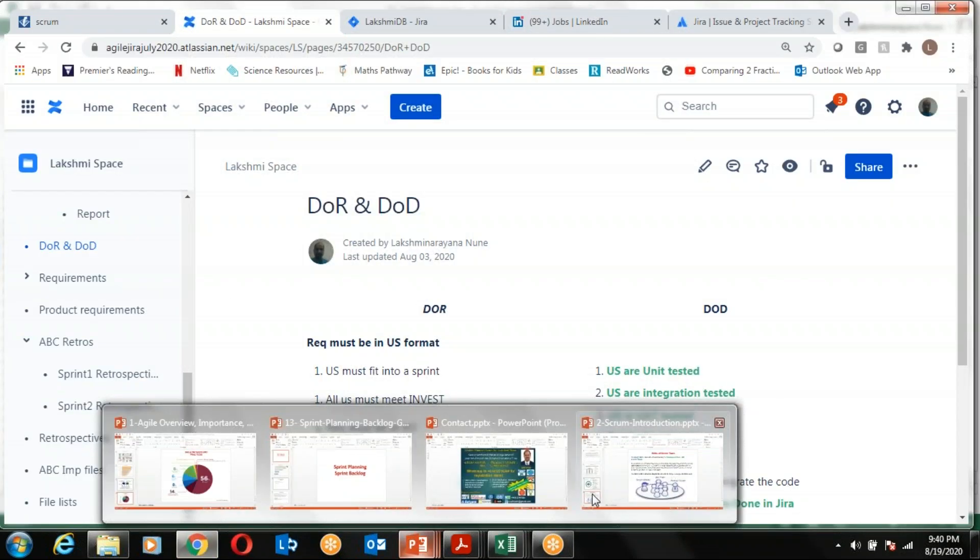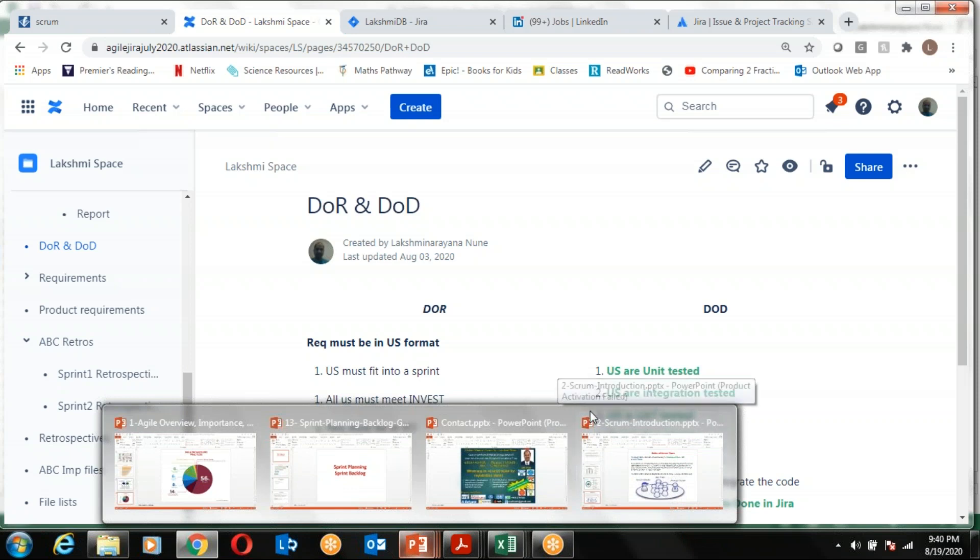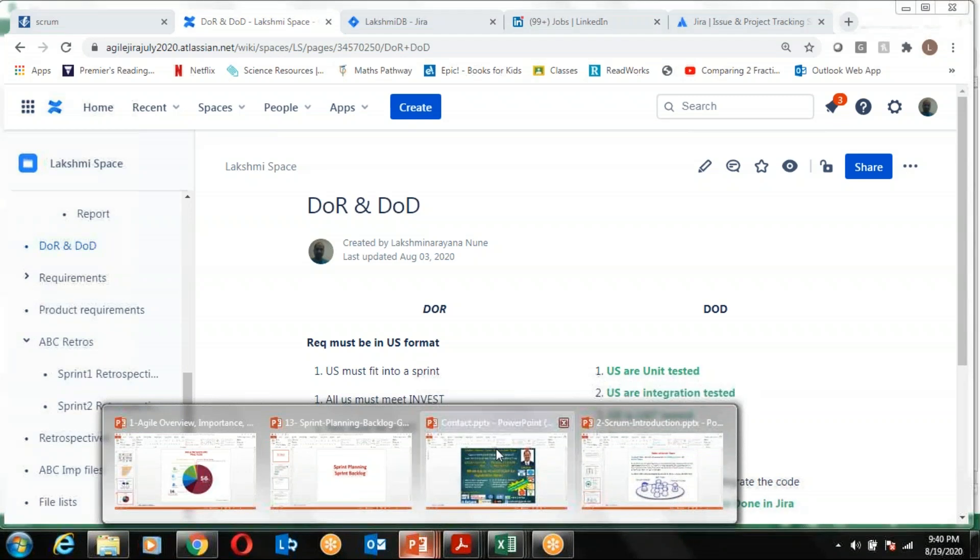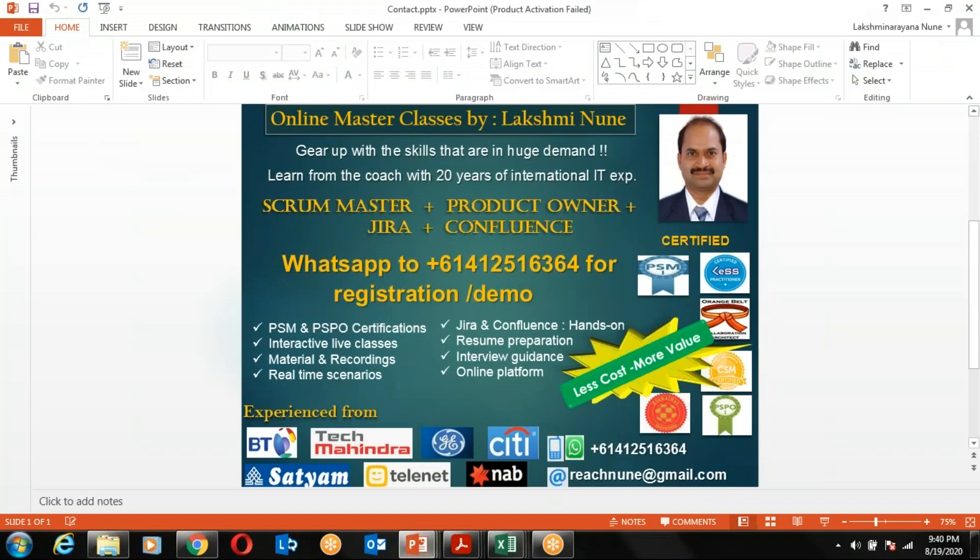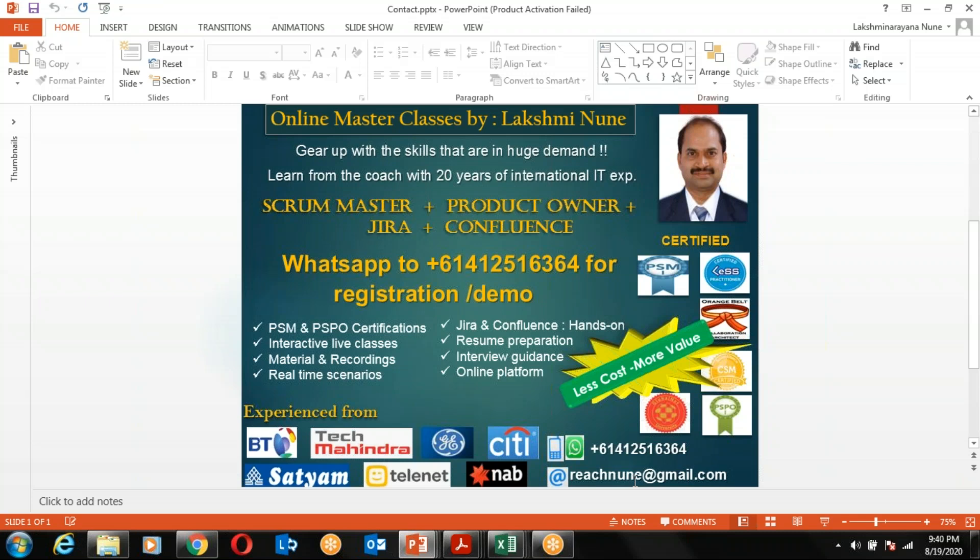That's all I want to summarize. If you are interested in a detailed demo, please reach me on this number. I am based out of Australia so you can just give the country code +61-0412-516-364. My email is reachnune@gmail.com. I will be happy to provide you a detailed demo and answer any questions. As I said, my support doesn't end with just the classes. Even when you attend the interviews, I'm going to do retrospections with you and help you perform even better in the interviews.